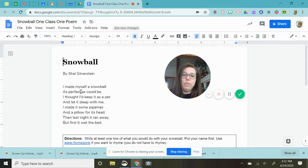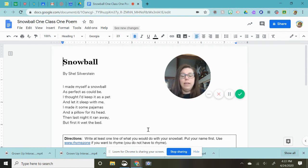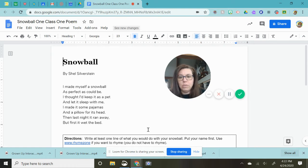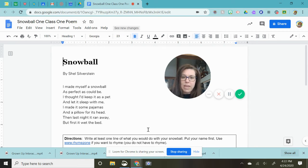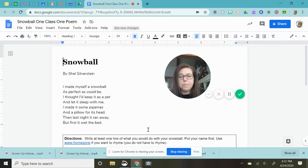So the funny part about it is he thinks that his snowball ran away but really it just melted and he thought it wet the bed but it's just the water from the snowball.